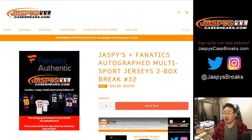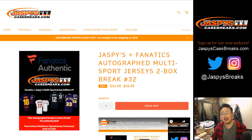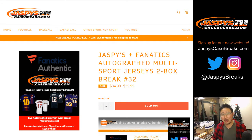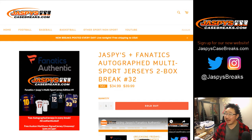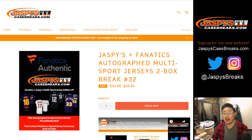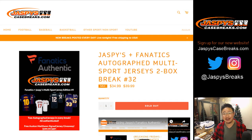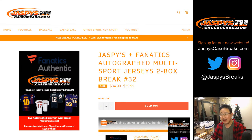Good evening everyone. Joe for Jaspi's Casebreaks.com. Tonight, Thursday the 6th of December in the year of our Lord 2018 is a momentous moment because we filled up our final Jaspi's Fanatics autographed jersey break. This is random division break number 32. We did it, ladies and gentlemen. 1 through 32, we finally got it done.